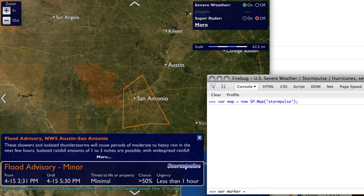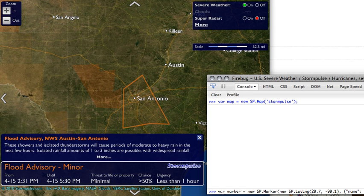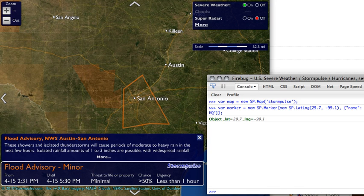So I'm going to do: var marker = new sp.marker. Pass in a latitude and longitude — in this case 29.7 latitude and negative 99.1 longitude. We can also give it a name by passing in several options. I'm going to pass in a name of 'office headquarters'.